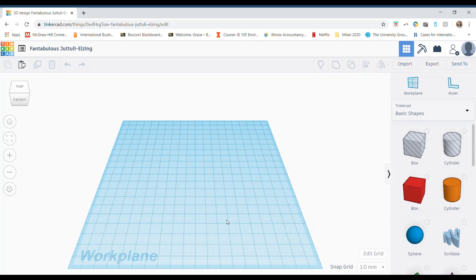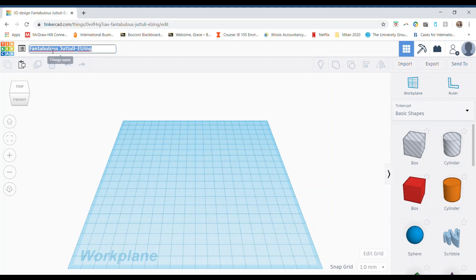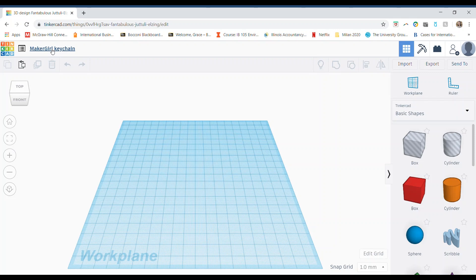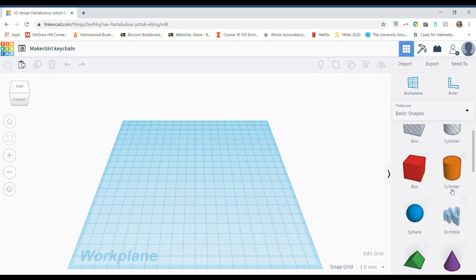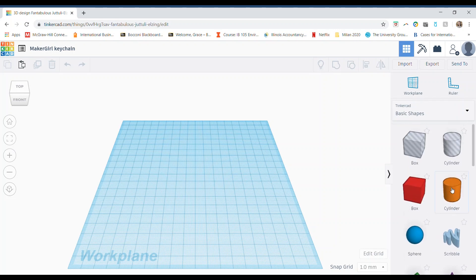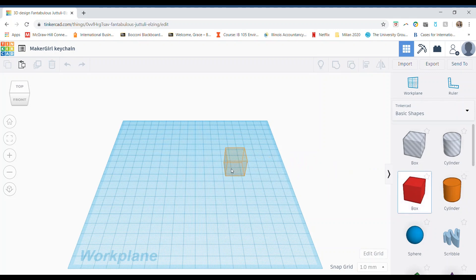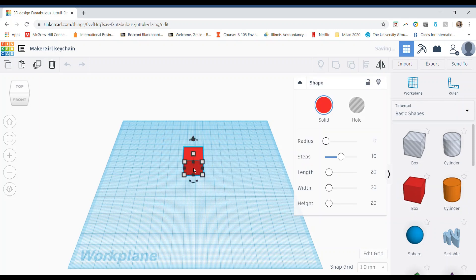In the top left is the name of your design. If you want to change that, all you have to do is click on it and then type in whatever name you would like. Then, on the right, you can see all of the shapes that you can use when designing your 3D print. To start, I'm just going to click and drag a box onto my work plane. Once a shape gets dragged onto your work plane, a lot of tools are available to you.